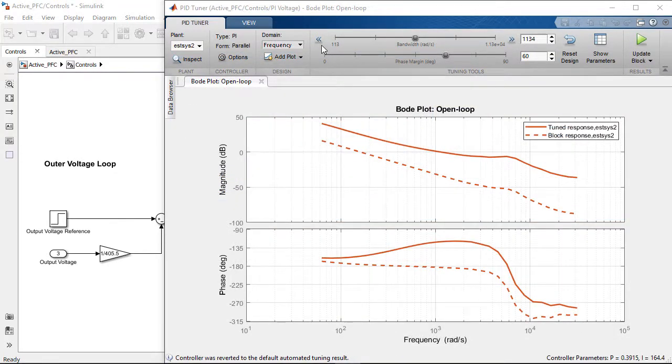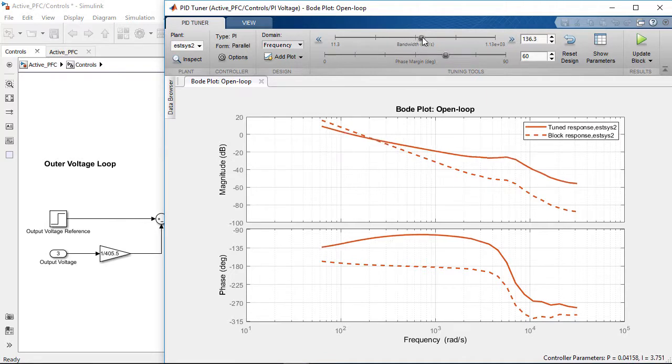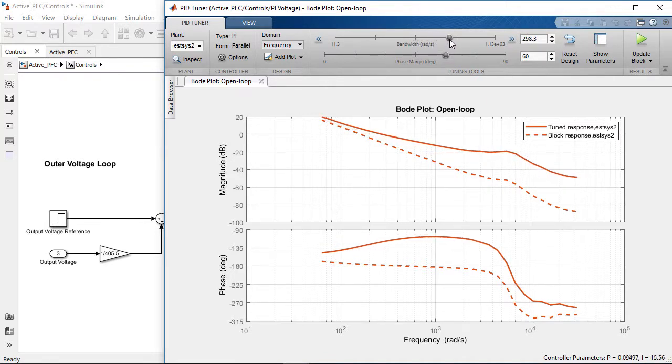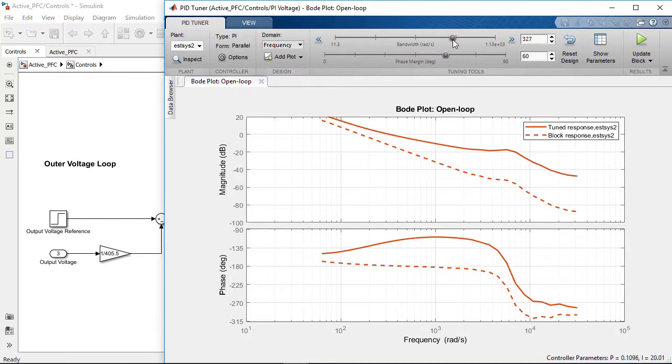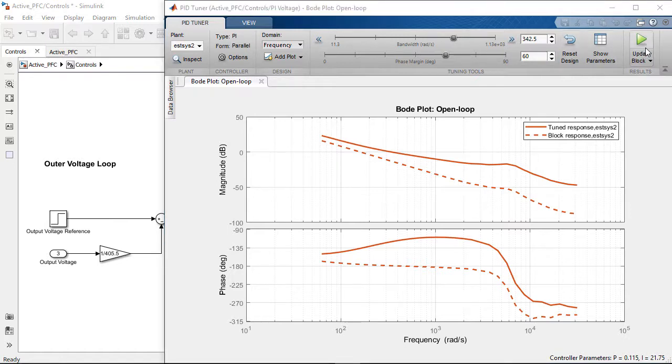The voltage loop is slower than the inner current loop, so we set the bandwidth to be around 55 Hz and keep the phase margin at 60 degrees. With this chosen bandwidth, the controller will follow the reference voltage while rejecting the 120 Hz oscillations of the rectified AC source. We then update the voltage PI controller with the computed gains.